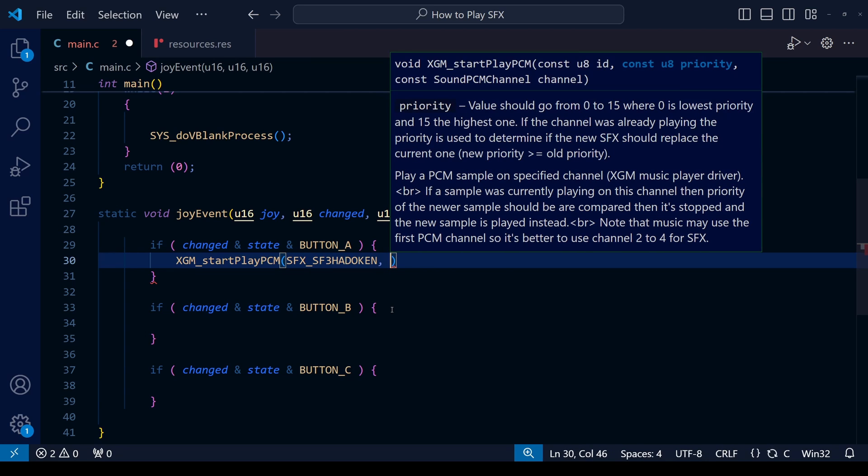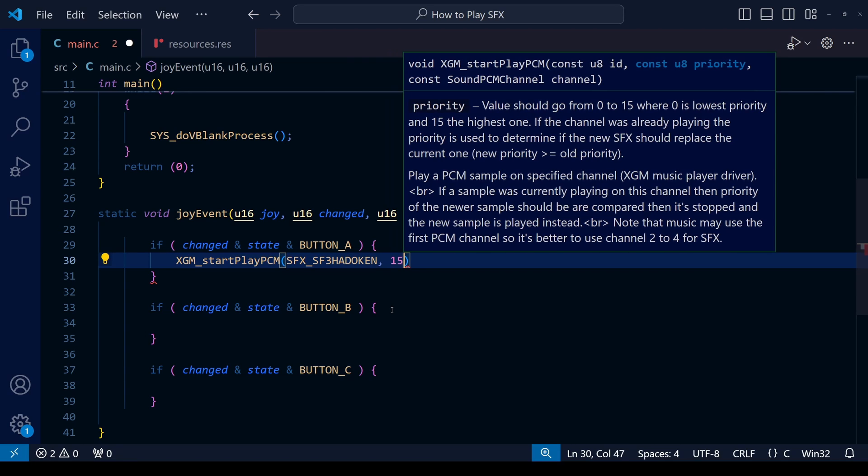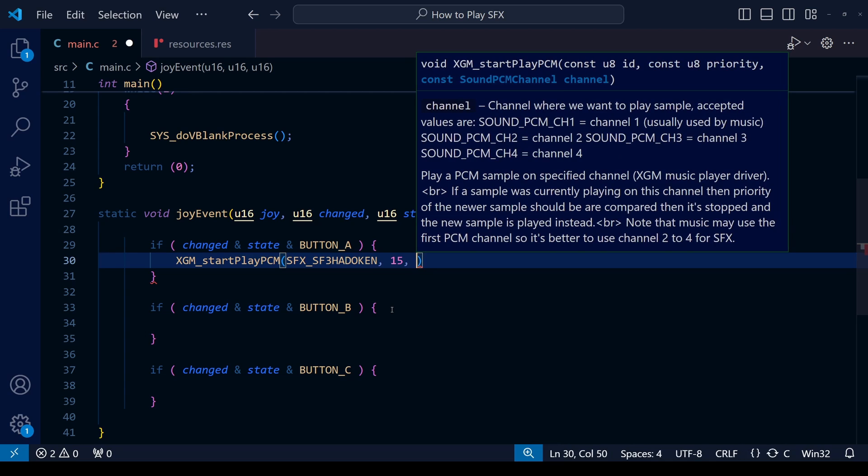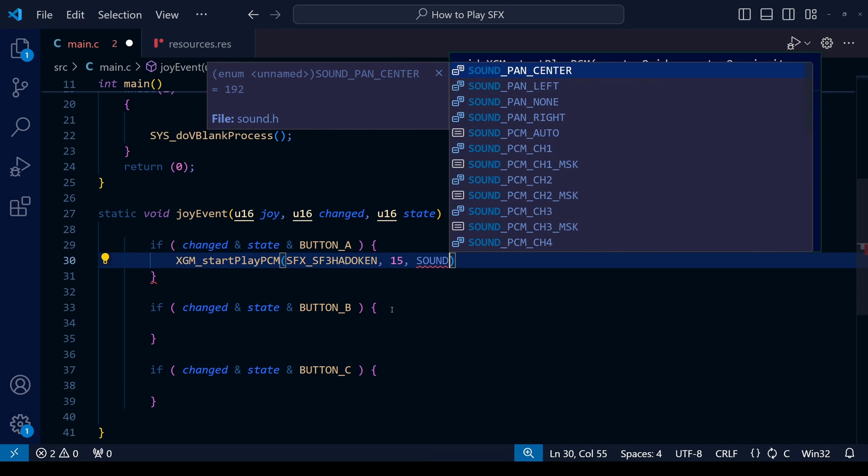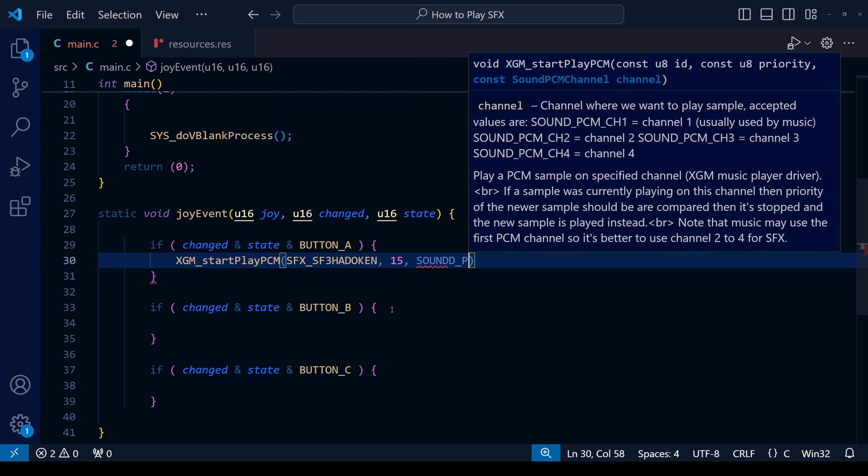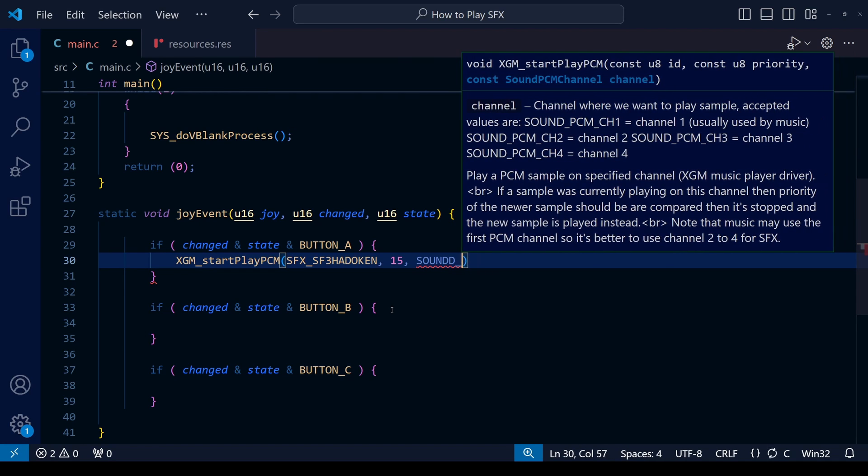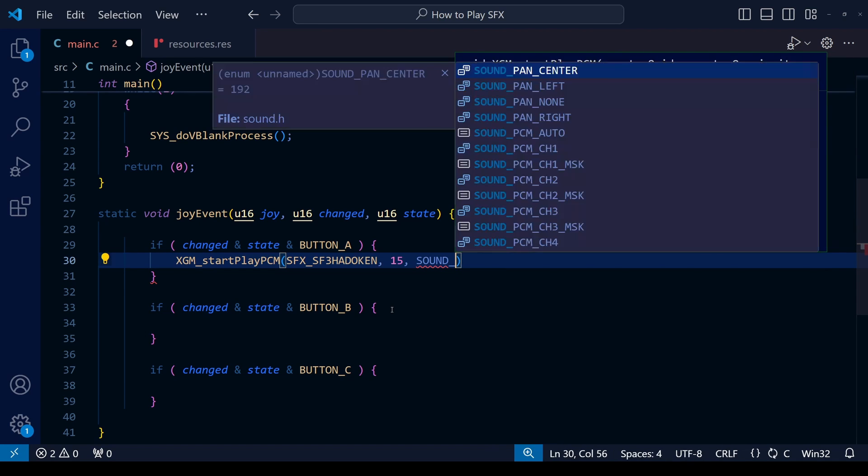The first is the ID number of the sound effect within the game. As usual, we can just use our define replacement rather than writing the number directly. The second piece of information required is the priority of the sound effects. This ranges from 0 to 15, with 15 being the highest. This determines what happens if you have two sound effects playing on the same sound channel at the same time. It's going to determine which sound gets played and which doesn't. We will explore this more shortly, but for now just put it as number 15.